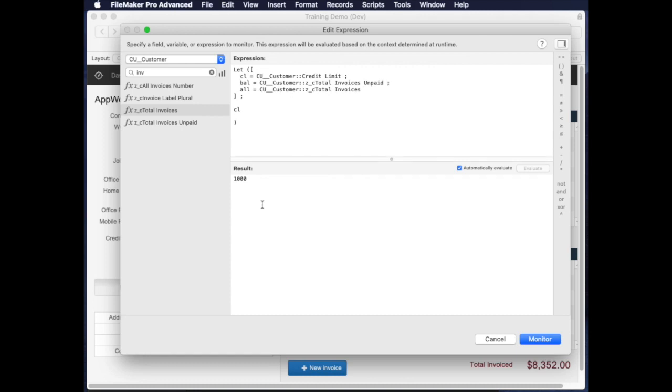In a previous lesson on our case statement, we were looking at some words to show if there was a certain situation for credit. So for example, if a customer had no credit limit, if the credit limit was empty, I'll just write a quick case statement here.